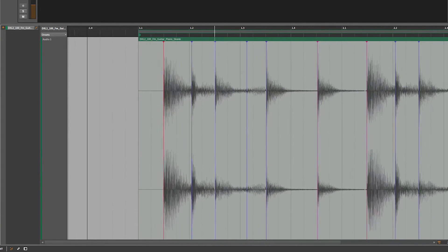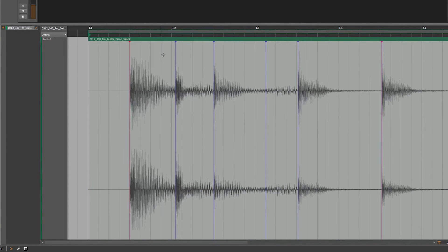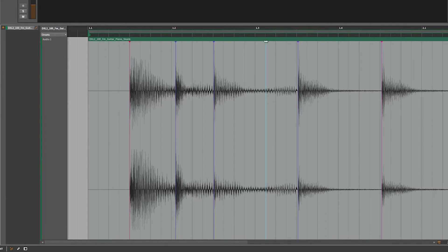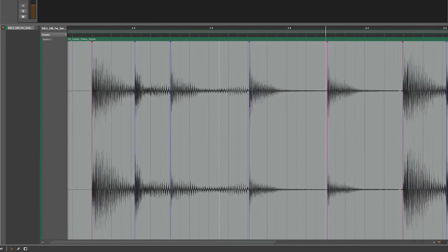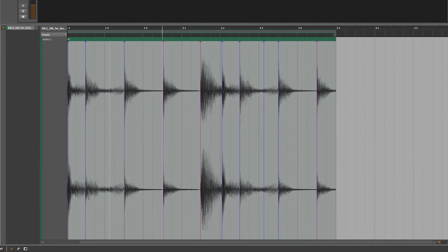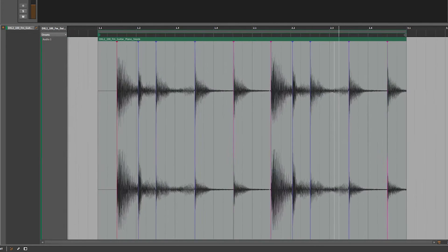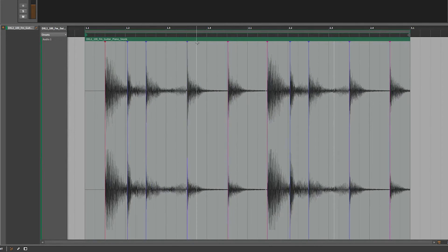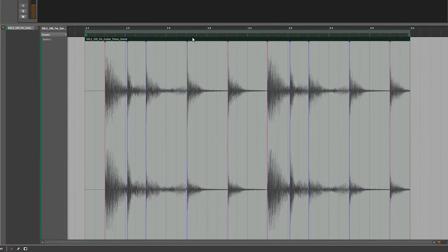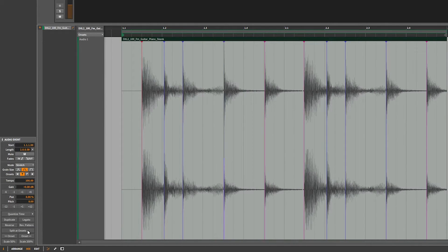Let's zoom in and take a look. We've got some markers here — these are pretty accurate. This one I'm going to delete — I don't want that one there. That one looks pretty good. We can scroll along and see... we'll get rid of this one here too. Yeah, that looks good enough. So what I want to do is click again on the header of the clip and go to Split at Onsets.